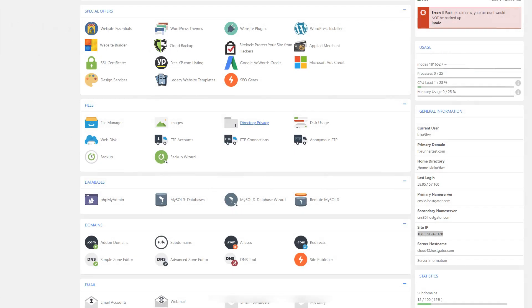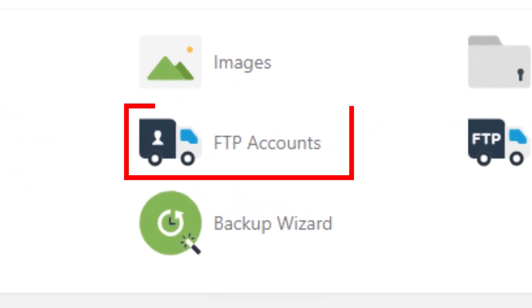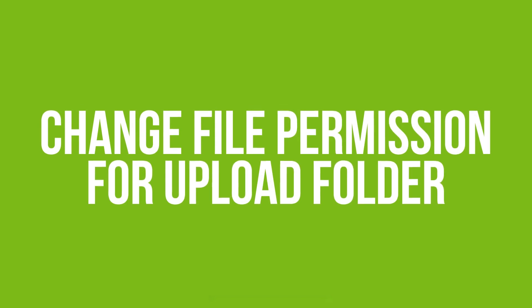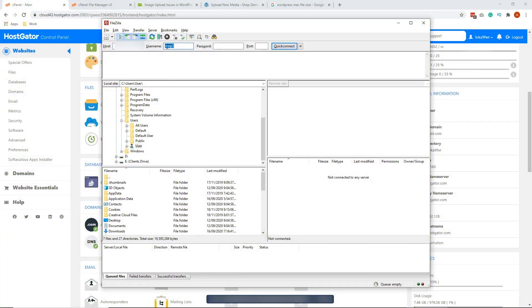Please note that you need an FTP account in order to do this. To learn how to create an FTP account, kindly check the description below. So let's change the file permission for the upload folder. To set the correct folder permission, you need to access your WordPress files using FTP. So open your FTP and log in.